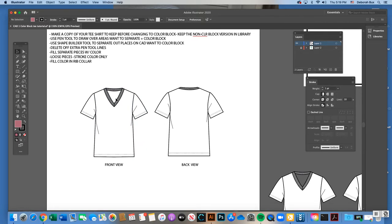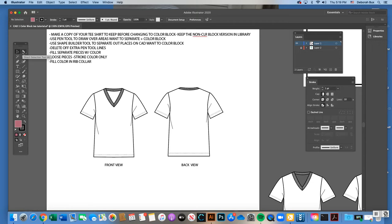After saving a non-color-blocked copy, we're going to do a lesson using the shape builder tool. I'm going to color block out the sleeves and show another lesson where I color block and make a yoke design. You can choose your own variation of color block, but I do want you to use the shape builder tool in the way I'm showing you to make the color block version.